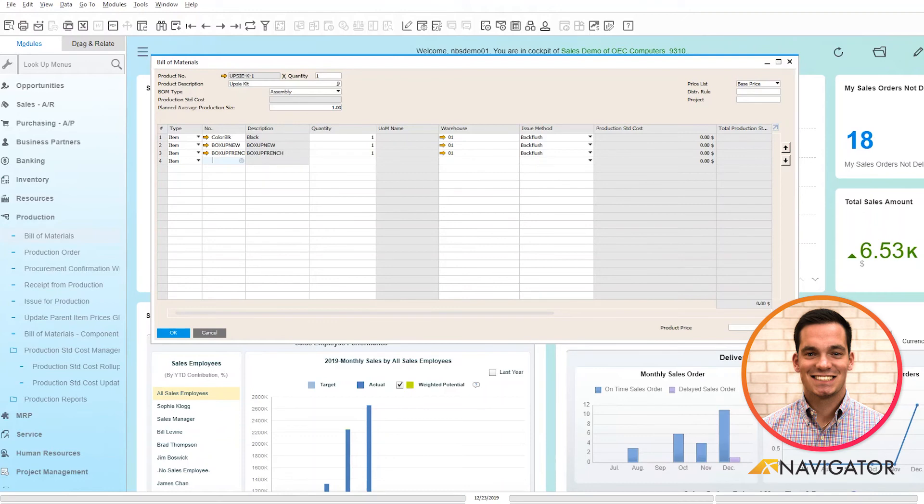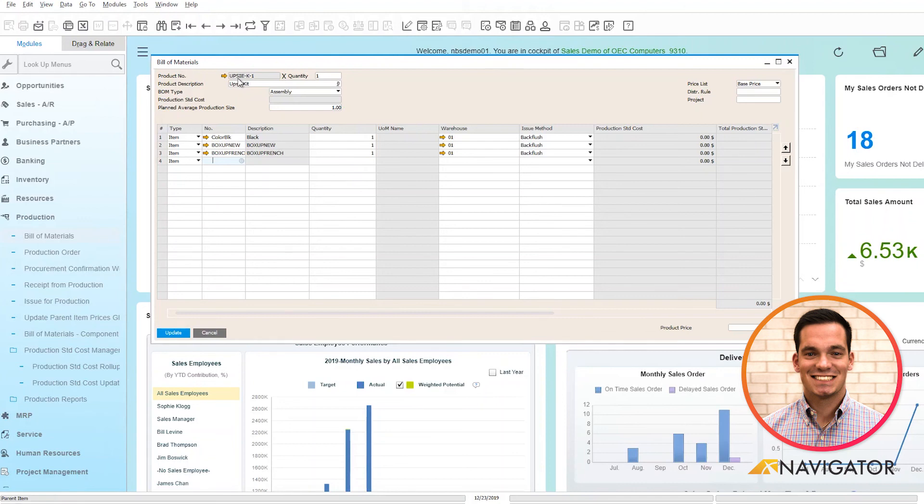So if I click on my black arrow here, what it's doing is it's taking all these components, adding them up to total the price to create this parent item.